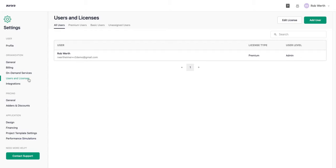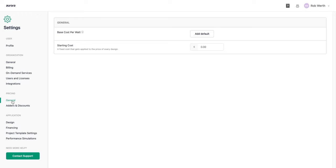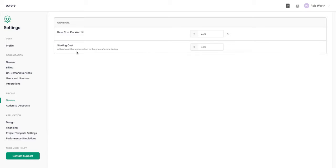Users and licenses allows you to manage users within your account, including changing permissions or associated contact information. In the pricing section under general, you can add a default base cost per watt applied to all projects in Aurora. I'll add a default of $2.75 per watt as a base for any project I create. Starting cost is any fixed cost applied to every design — something like a project fee or site fee would go here.